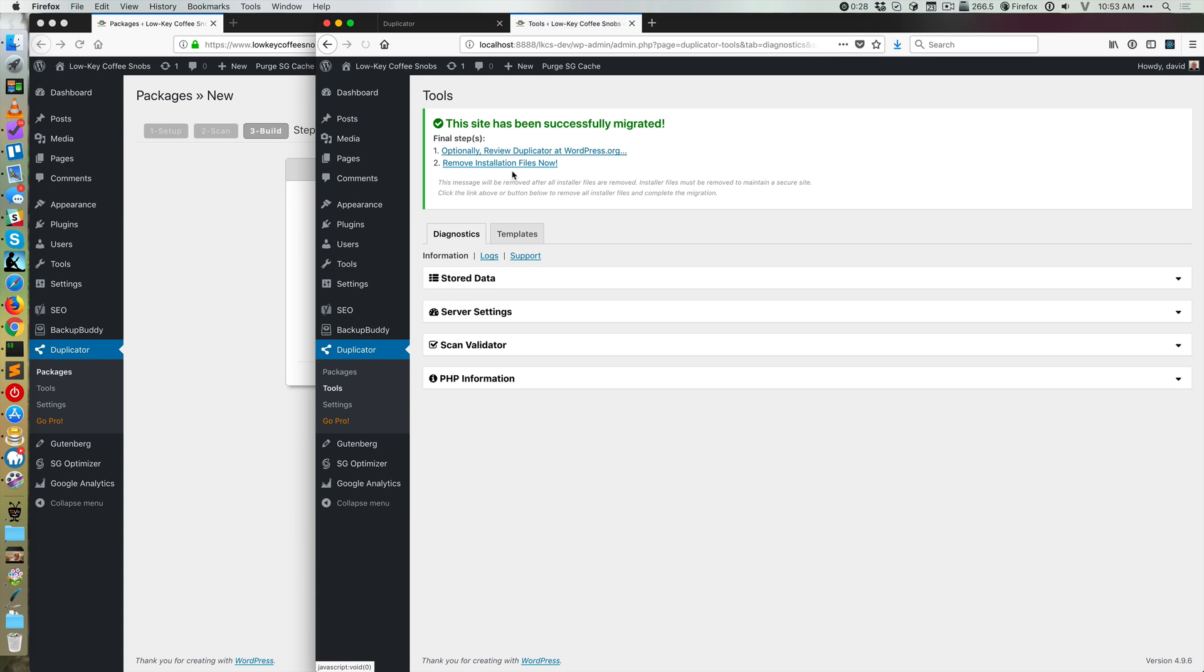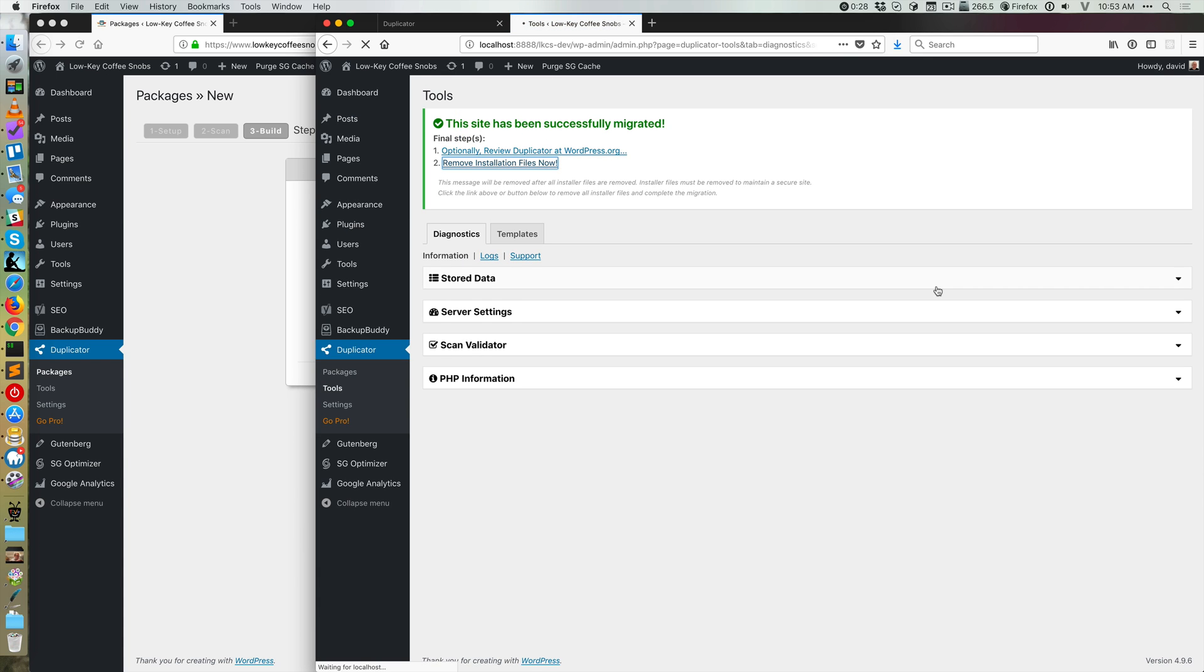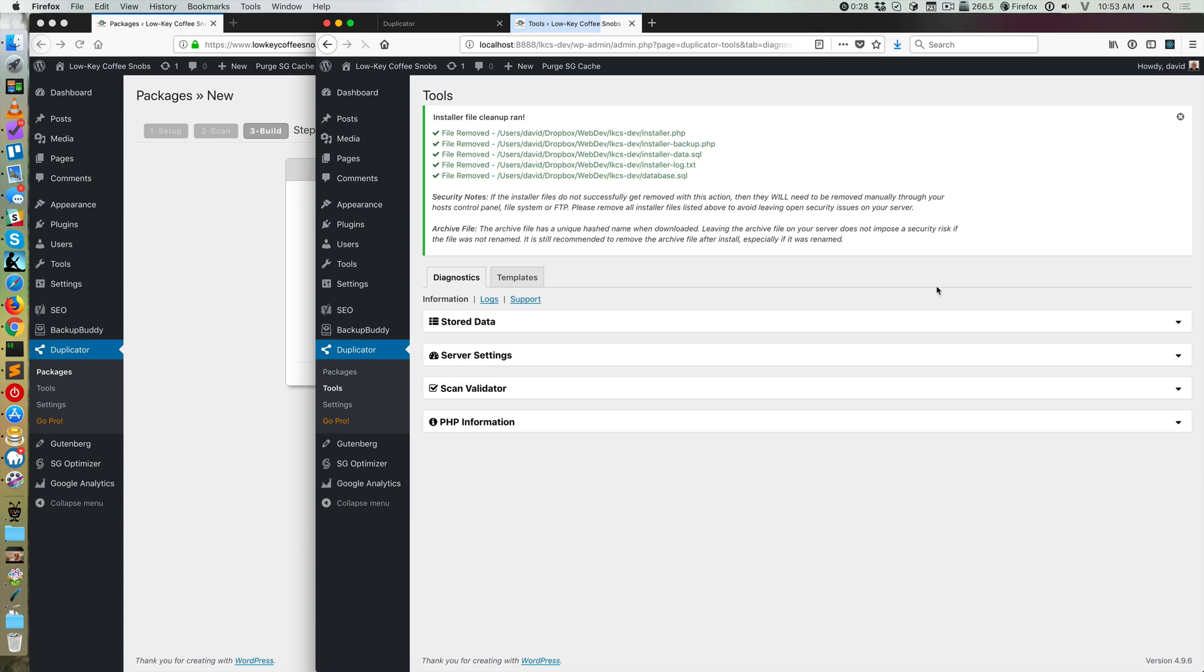So Duplicator is telling me I should definitely remove the installation files, which is a thing I was wondering about idly, so I really like that it does that. This is a great plugin, and I highly recommend it.